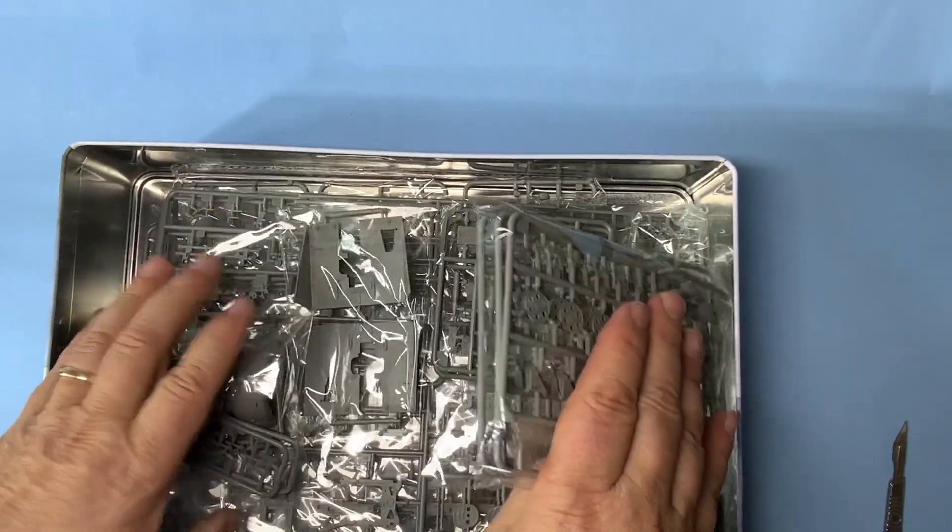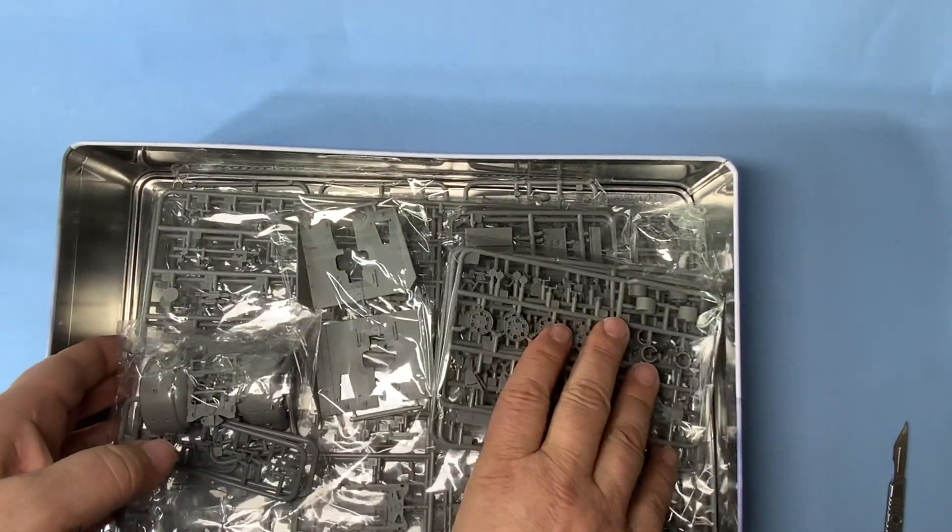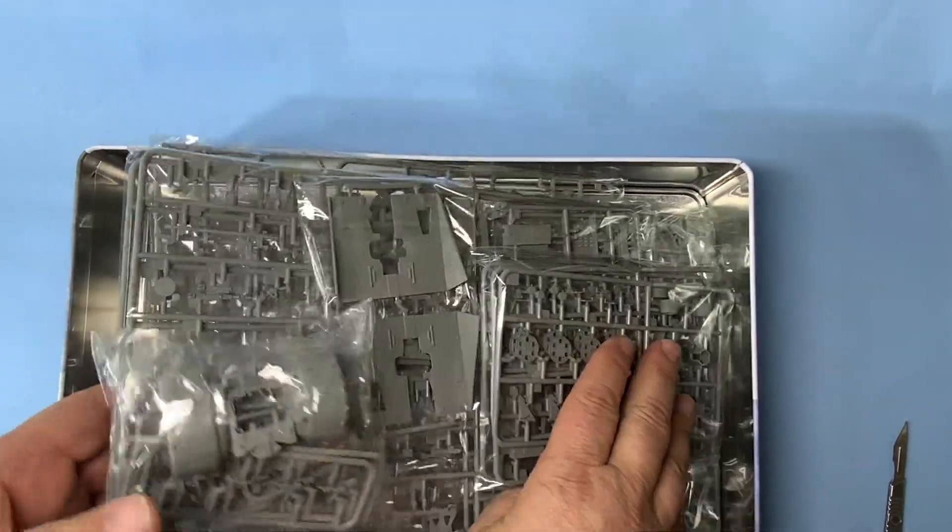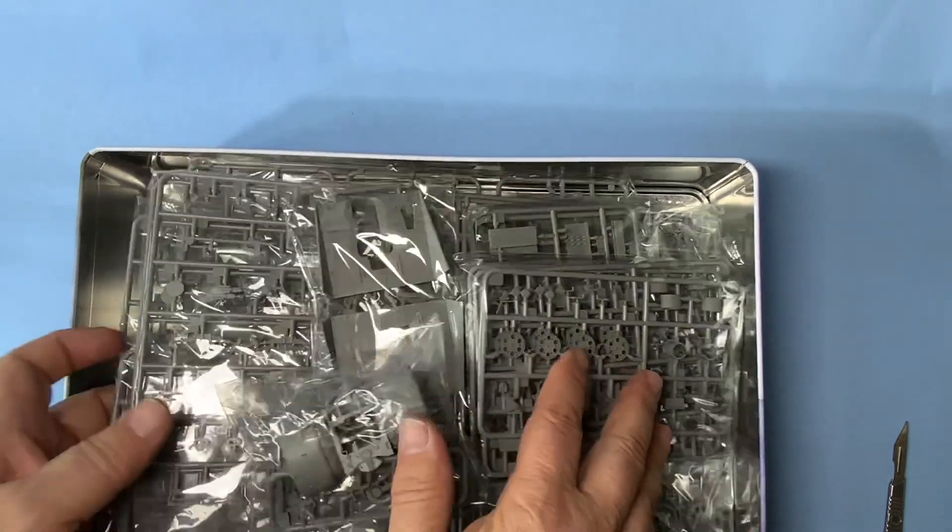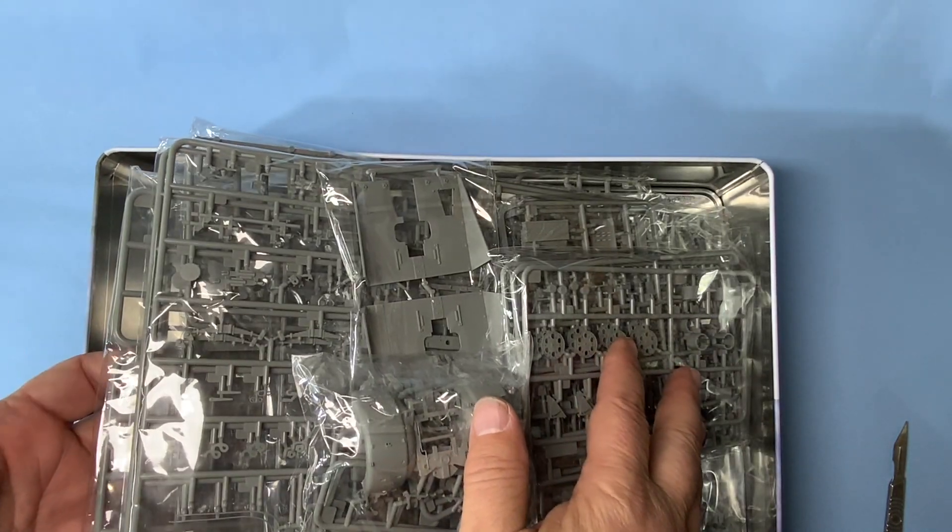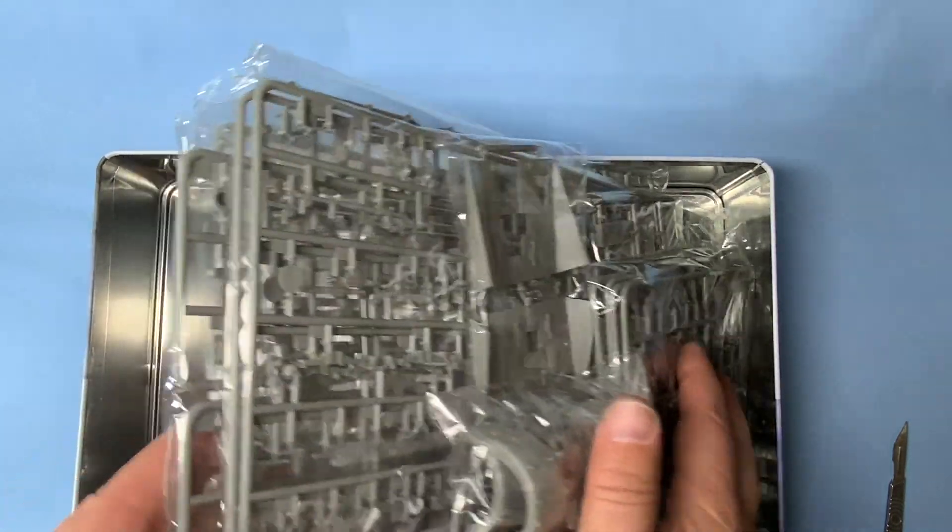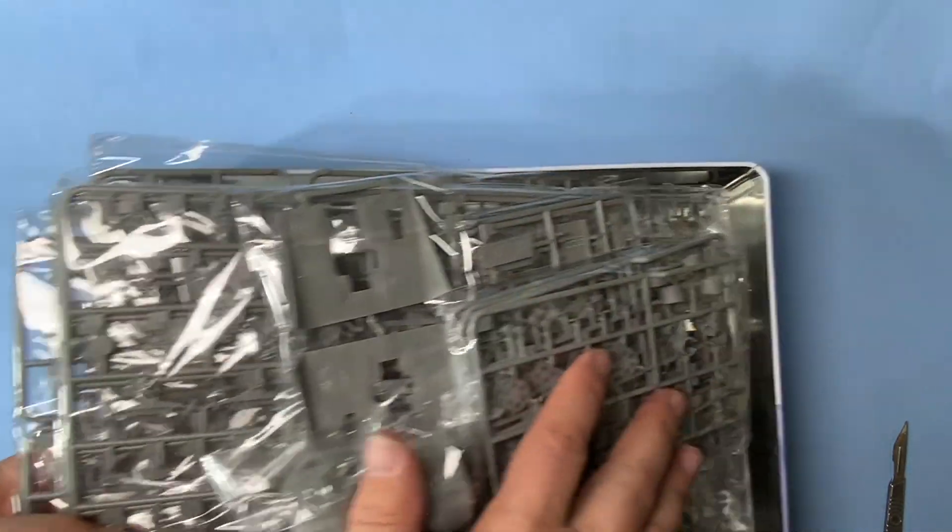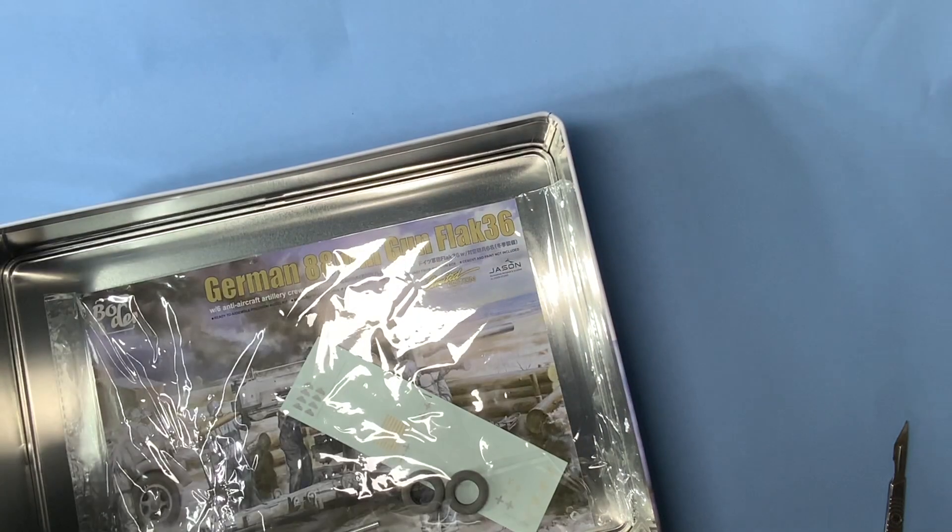This is old boy gray plastic. Bag 3, 4, 5, 6, 7, 8, 9, 10 sprues.